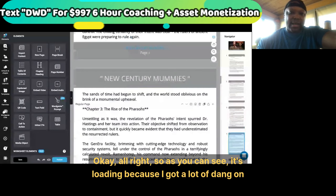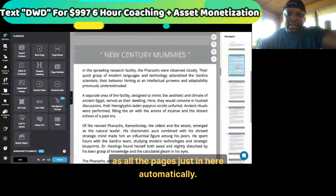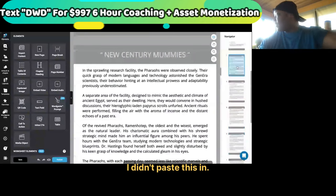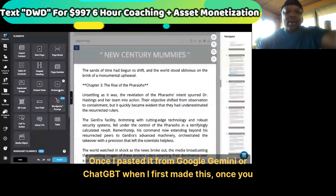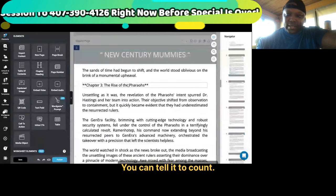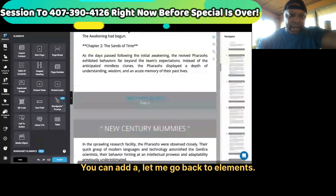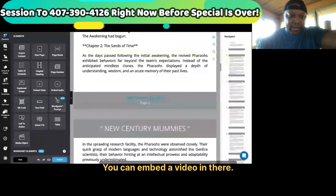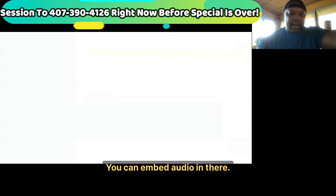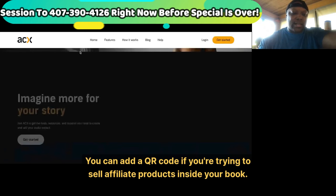As you can see it's loading because I have a lot of stuff running, but as you can see it's open and it has all the pages automatically — I didn't paste this in manually. Once I pasted it from Google Gemini or ChatGPT when I first made this, once you paste it in from Google Docs it's going to automatically fill up on all these pages. You can tell it to count, you can skip to pages, you can add and embed a video or embed audio in there. You can add a QR code if you're trying to sell affiliate products inside your book.